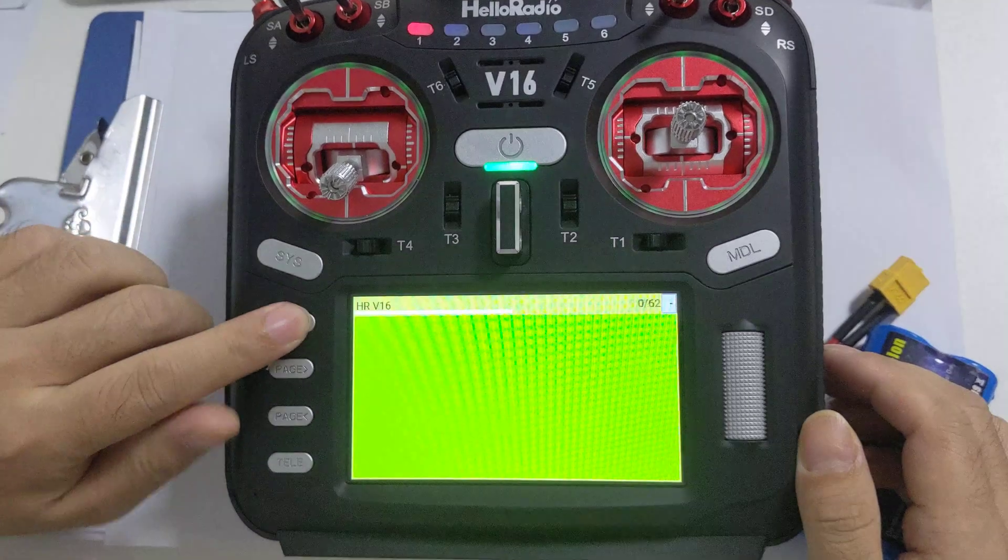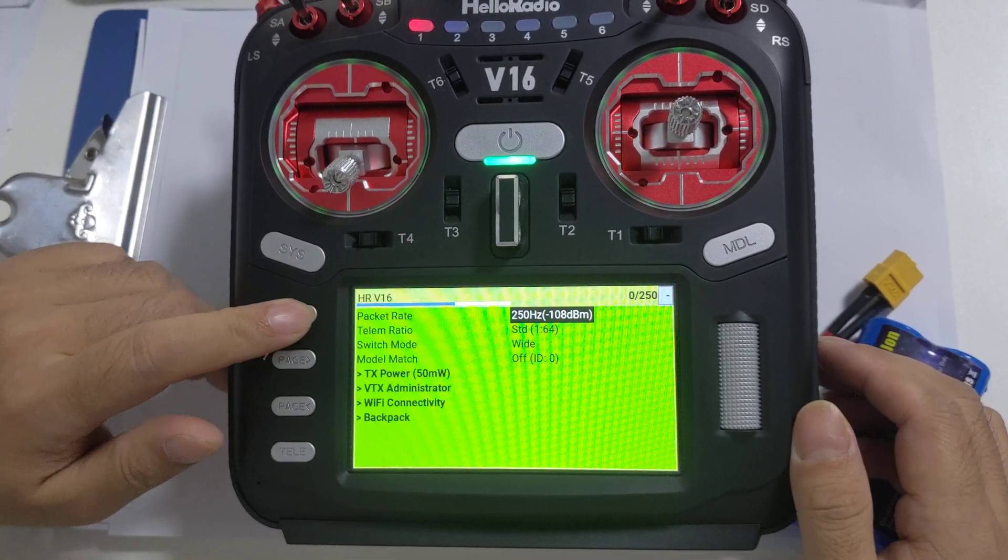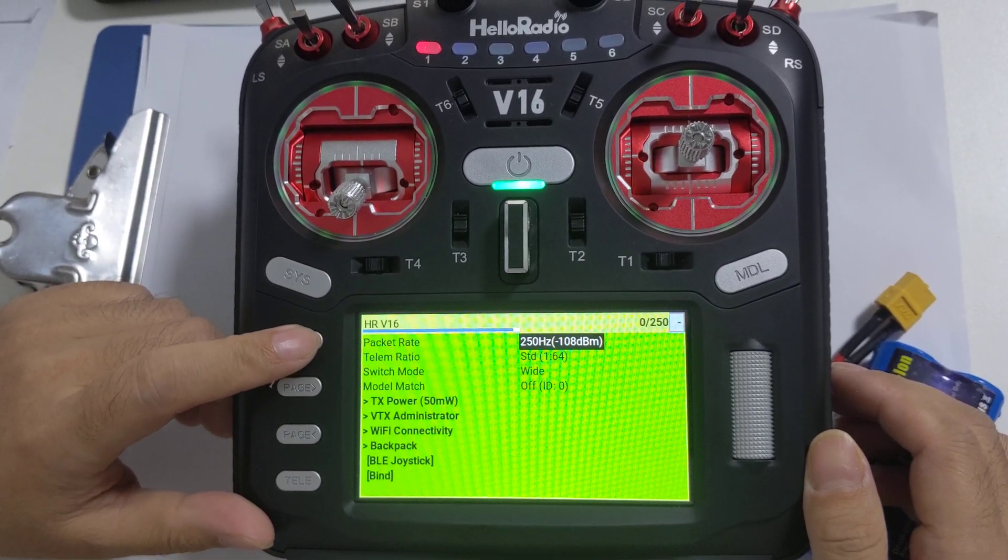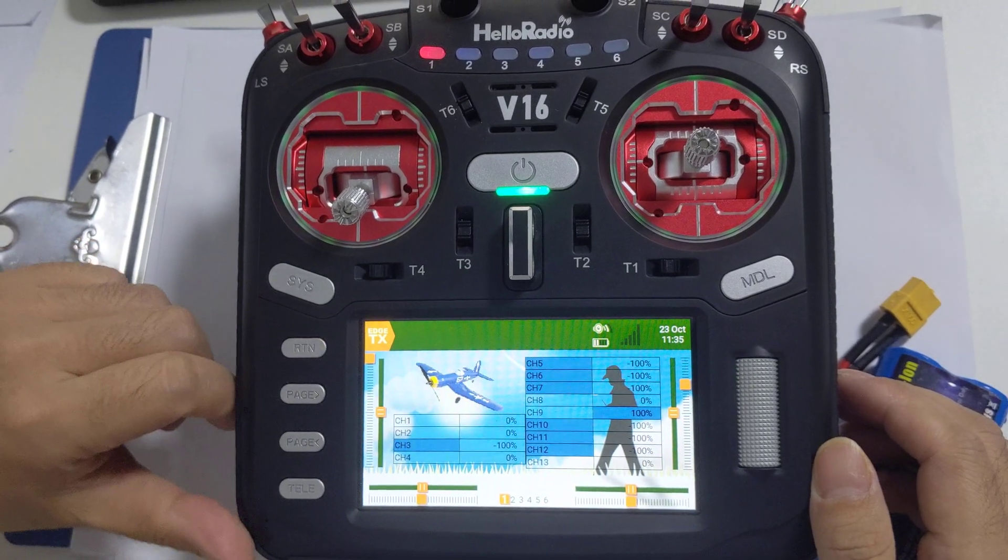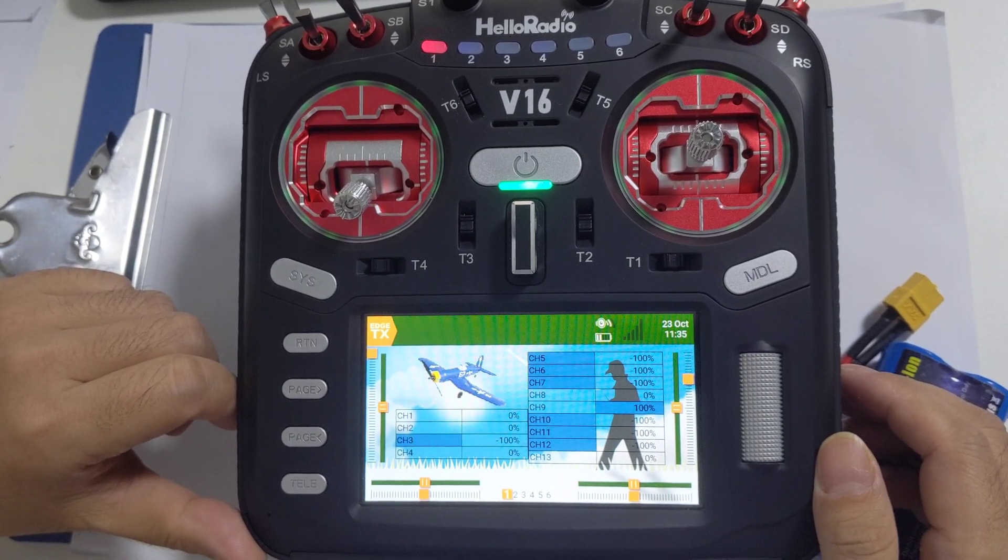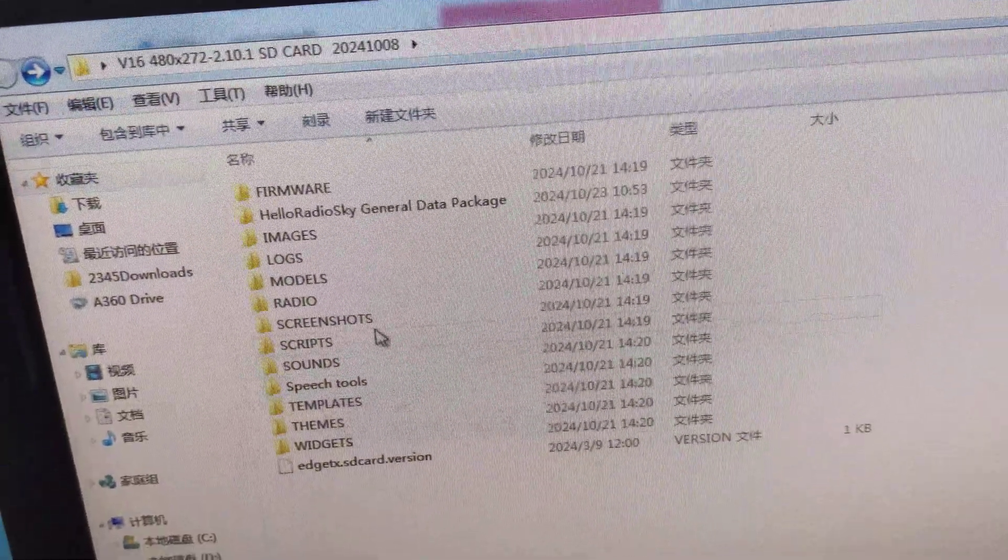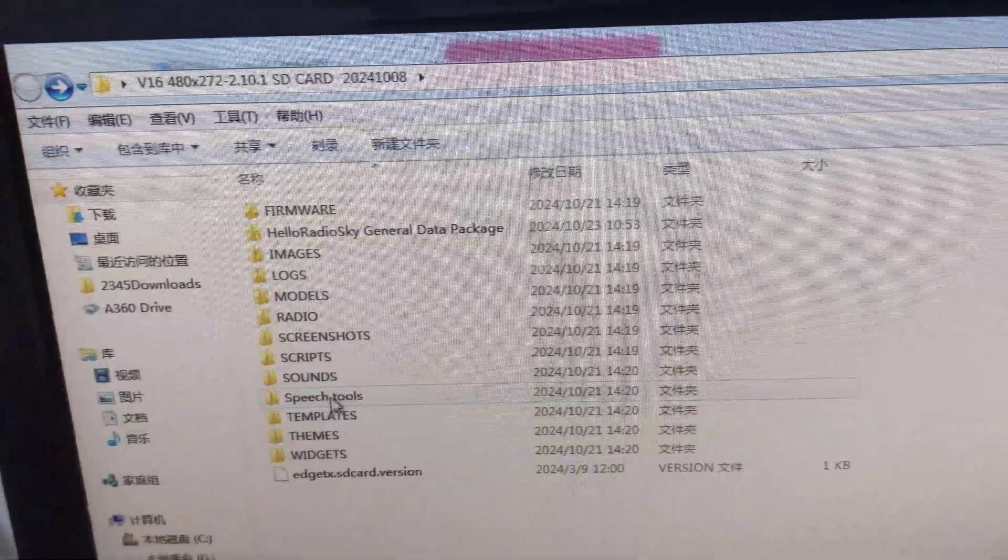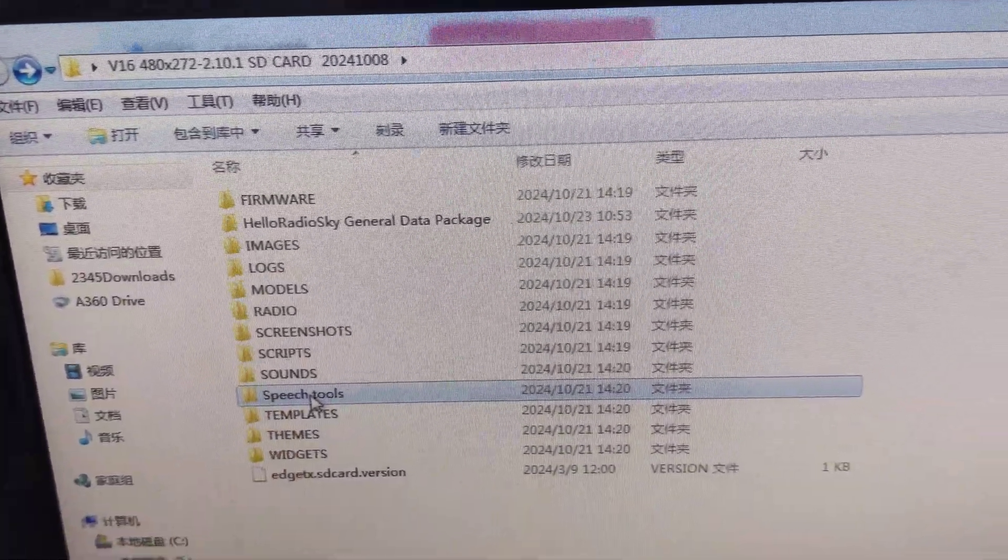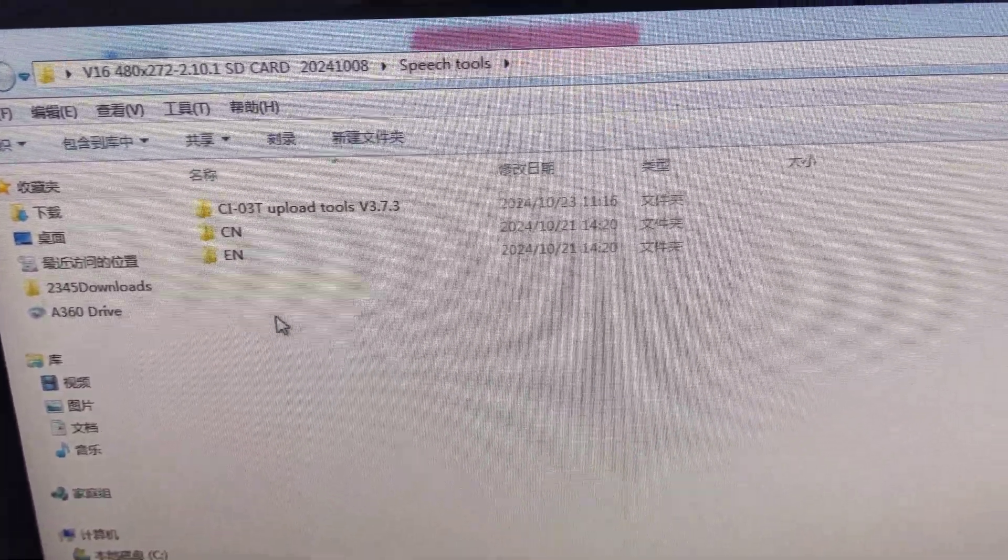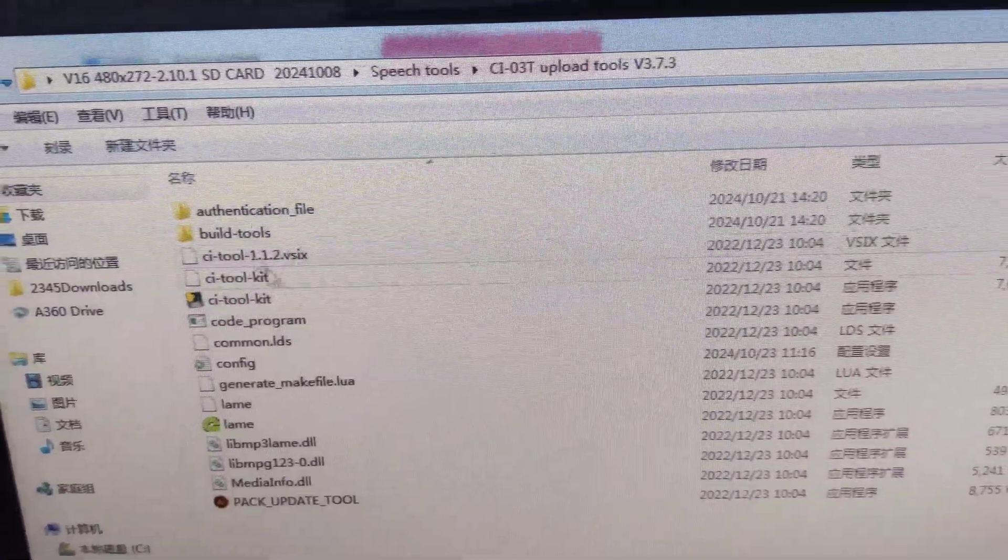The next step is to install the English voice commands. First, copy the speech tools from the SD card to your computer and install them.